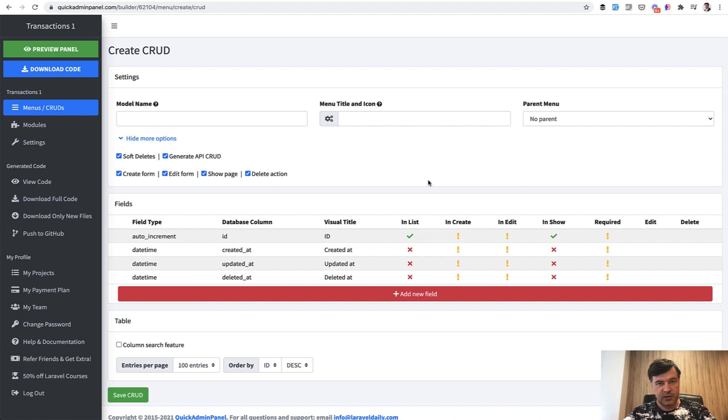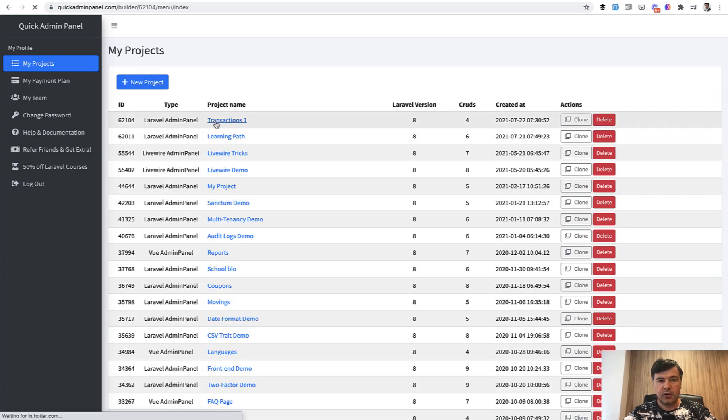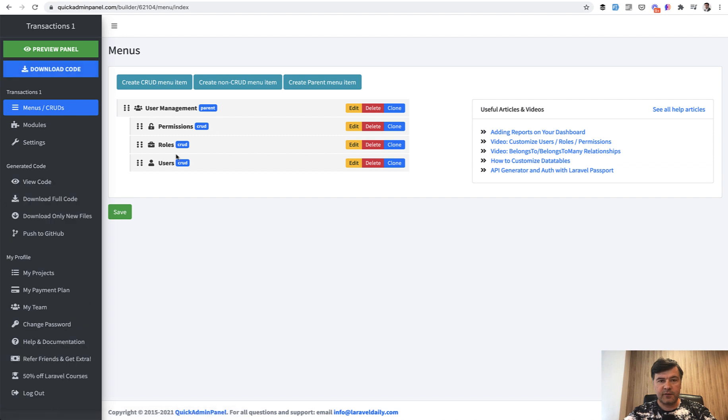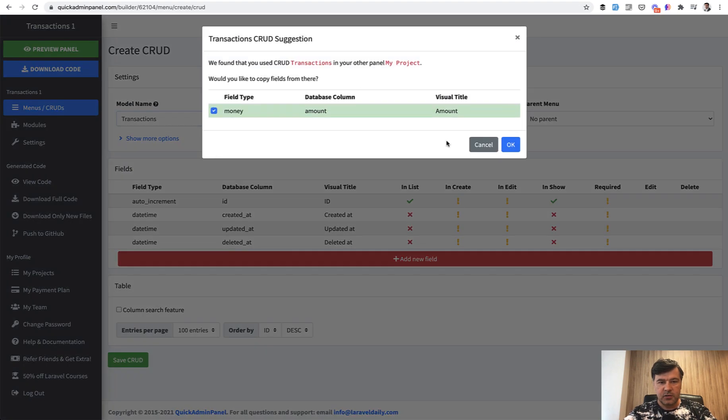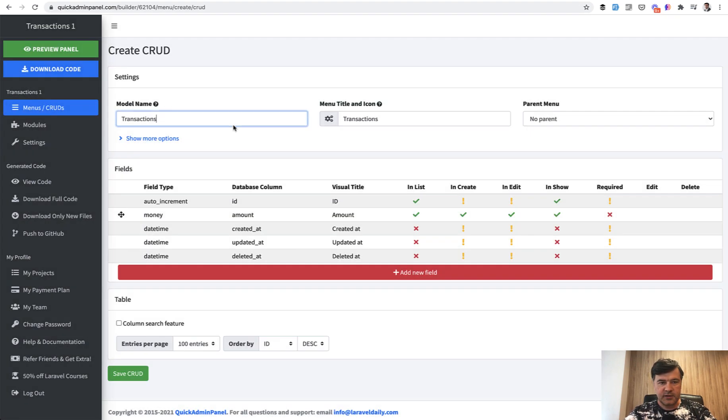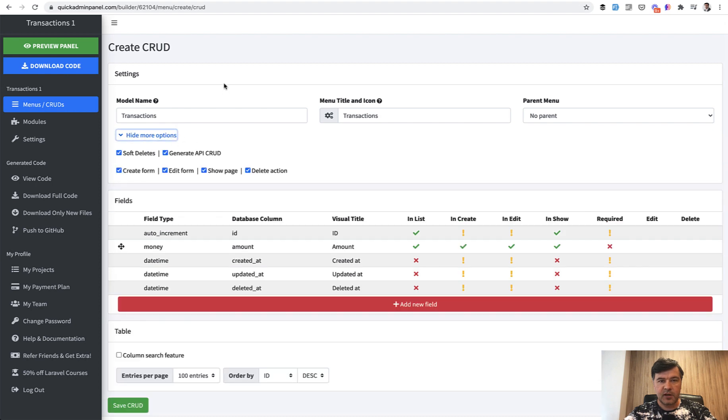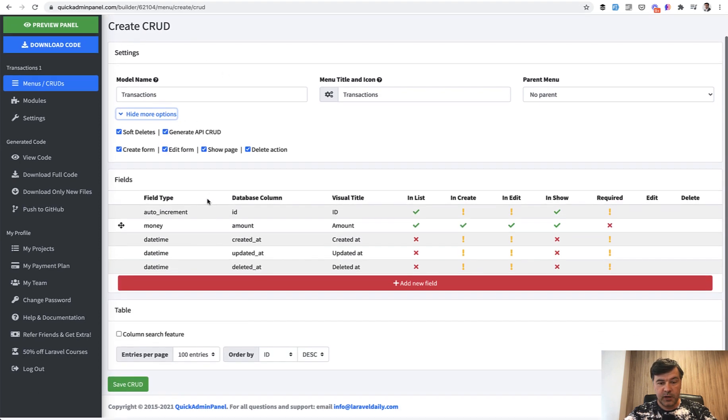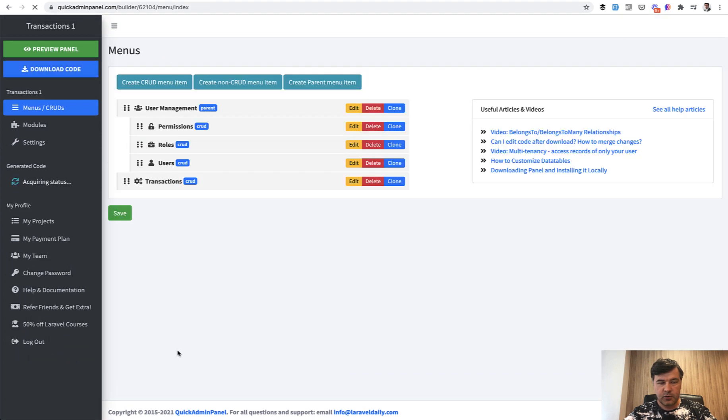First, if you have the original jQuery Laravel version of Admin Panel, you can create an API for any CRUD that you create. So you create a CRUD, for example, transactions. Quick Admin Panel offers that it exists from our old panel. One of the options is generate API CRUD, which is enabled by default. Then you save the CRUD.